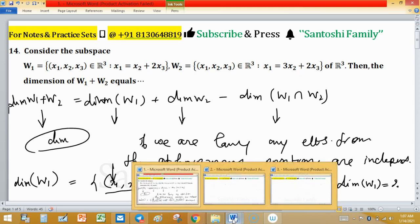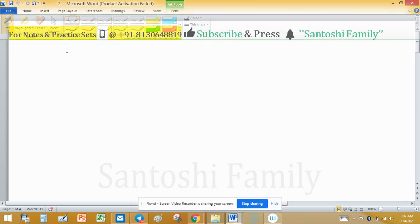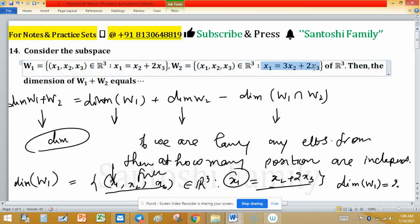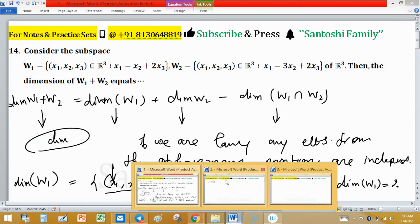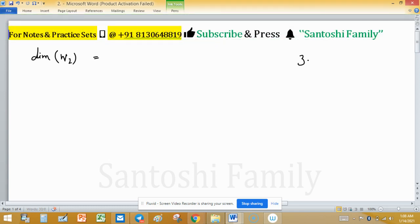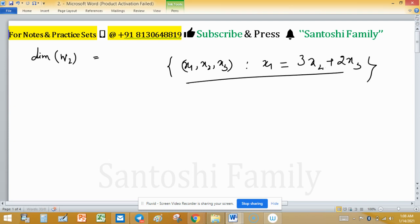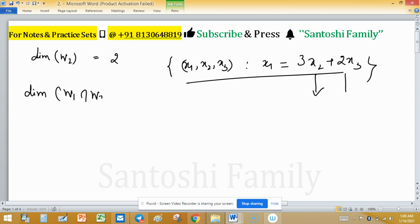Now we have to find dimension of W2. Elements in W2 satisfy the condition x1 equals 3x2 plus 2x3, where x1, x2, x3 are constituents of any element belonging to W2. Similarly to W1, we are free at two choices, so dimension of W2 is 2.